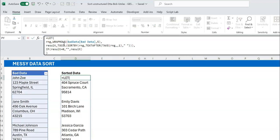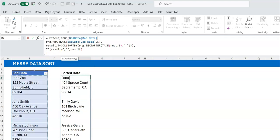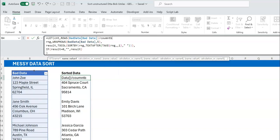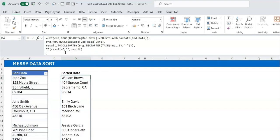I'll create a variable called cnt to derive the number of columns dynamically. Mathematically: how many rows are in the table divided by the number of blanks gives the number of records, and the number of records equals the number of rows per record. So I use ROWS(data) divided by COUNTBLANK(data). Then where I hard-coded 5, I replace it with cnt, and you get the same result dynamically.